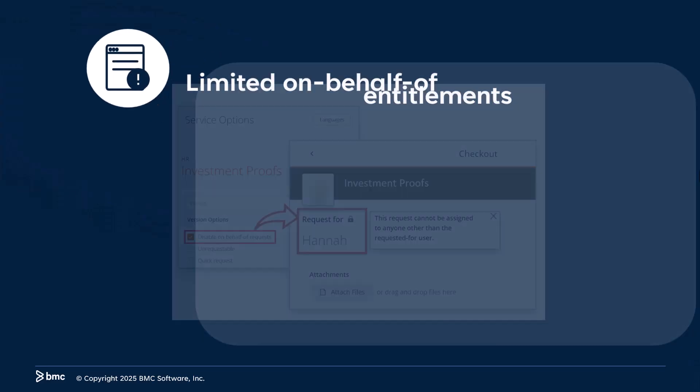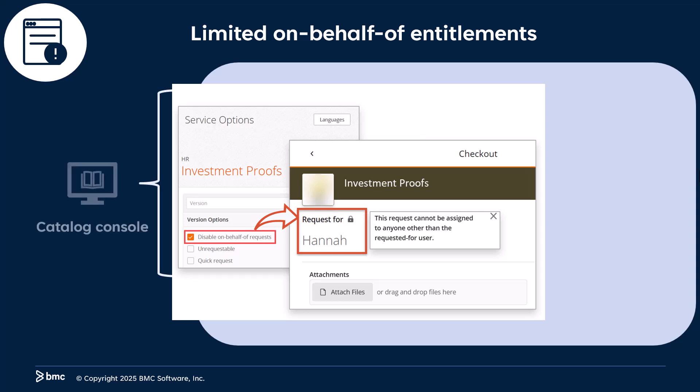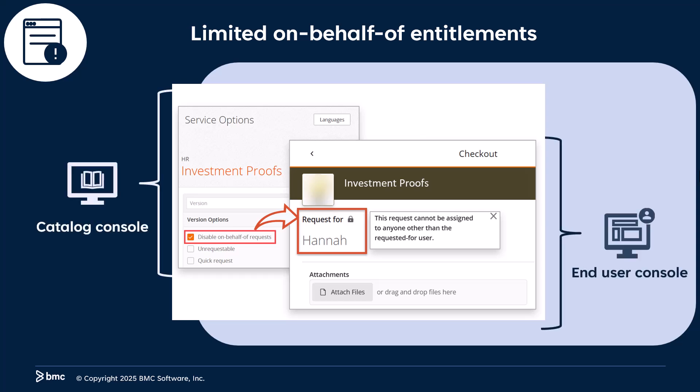Last but not least, we have limited on behalf of entitlements. Catalog administrators can secure sensitive information and gain better control by restricting on behalf of entitlements for specific catalog services, rather than applying a default configuration to all services.